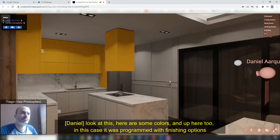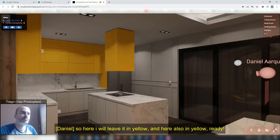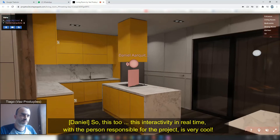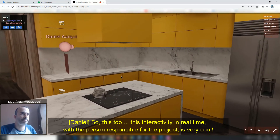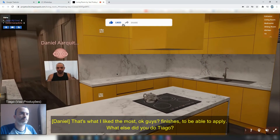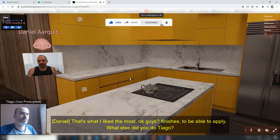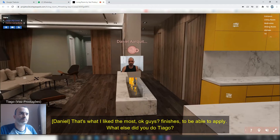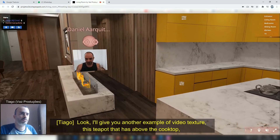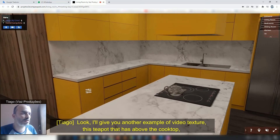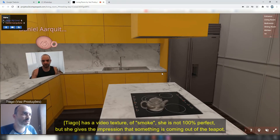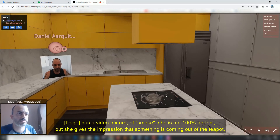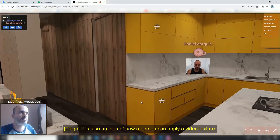In this case I can use the acabamentos. I'm going to select this yellow one. There we go. This is also the interactivity we can do together with the responsible parties, which is very valuable. Here is another example of finish options in the application. We also have a video texture example — this screen on the laptop has a video texture applied. It's not 100% perfect, but it gives you the idea of how people can apply video textures.